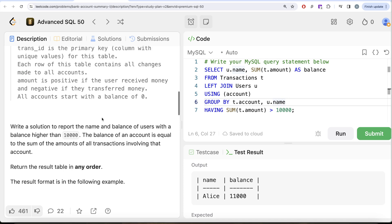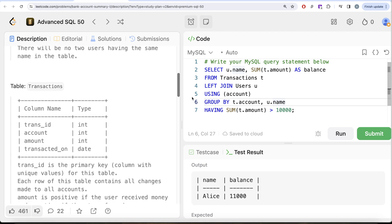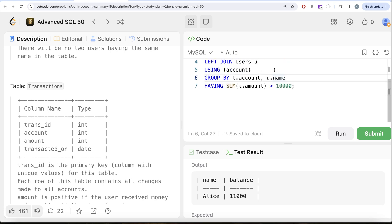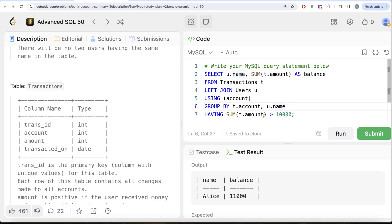Not a very difficult question. In summary: since we need the person's name in the output, we JOIN the Transactions table with the Users table. We use the USING clause instead of ON — it does the same thing but requires the column name to be identical in both tables. Then we GROUP BY account and name, return the name, get the total balance by summing the amount column, and keep only rows where the total balance is greater than 10,000. Let me know if there's a better or more efficient way to solve this in the comments below — see you in the next video!